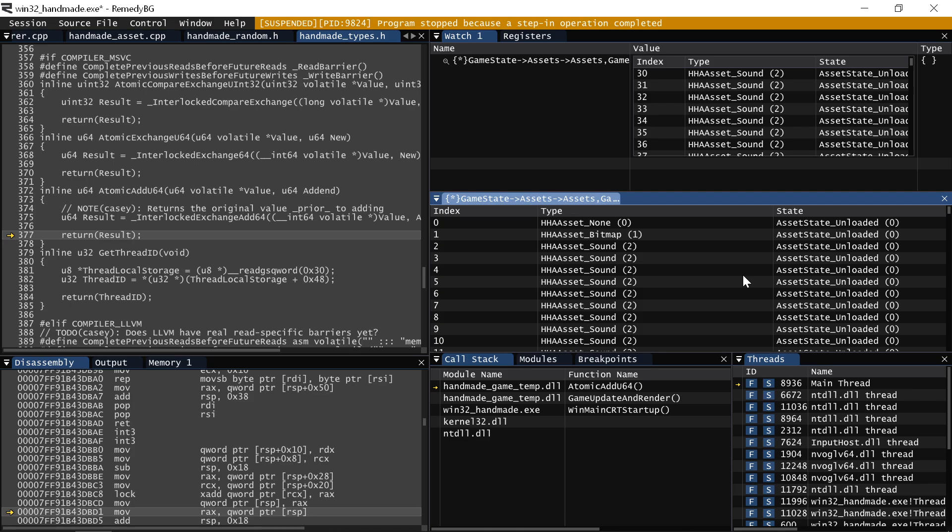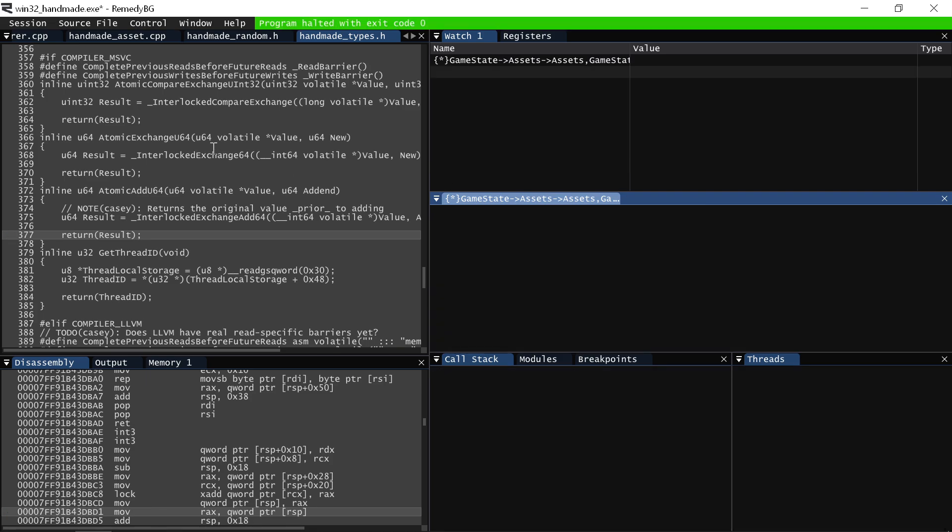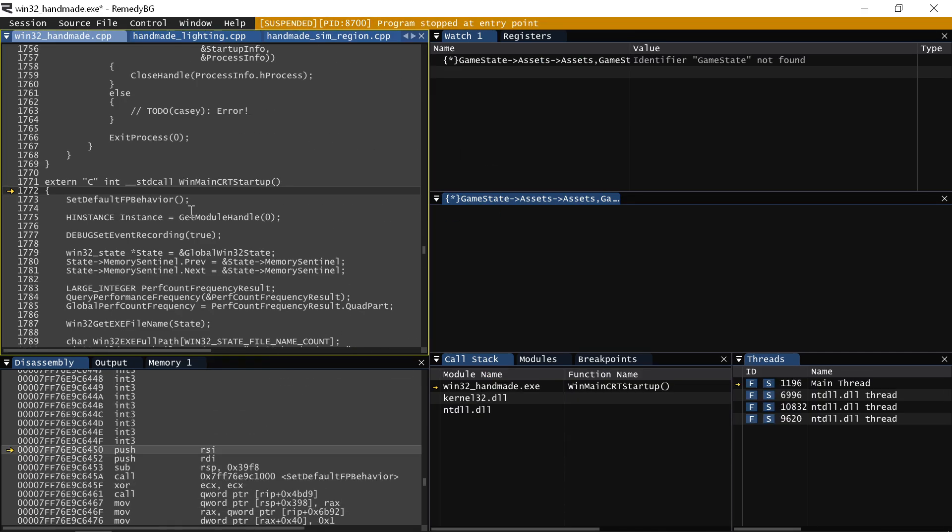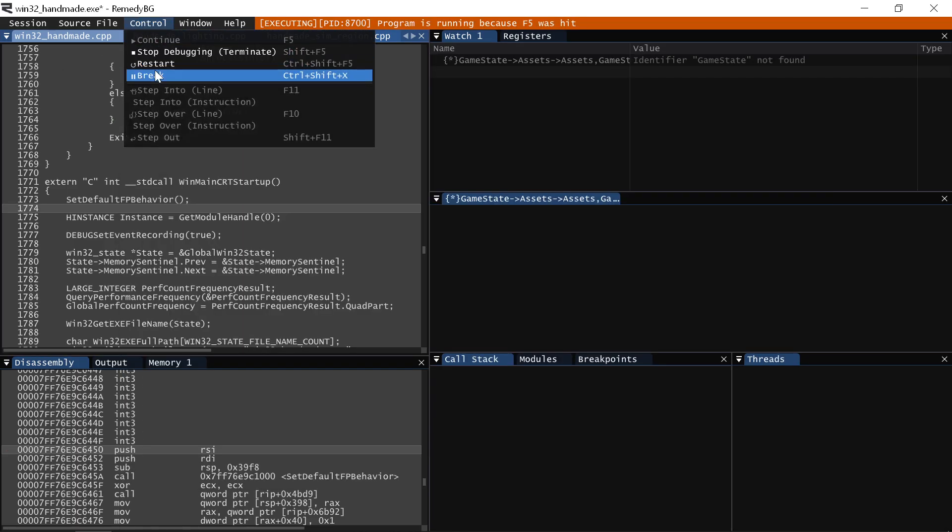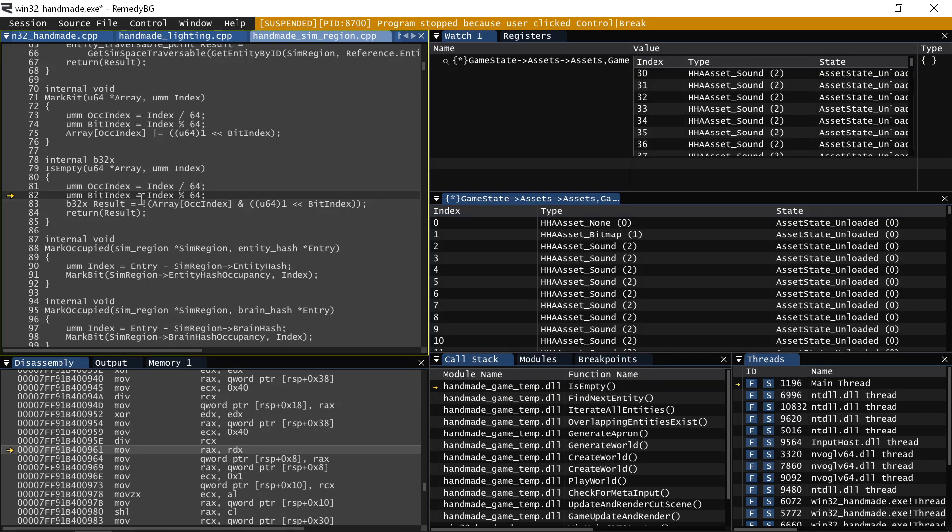This works across runs. So if I actually just step back into the game here, this is a completely new run of the game. So the asset table is going to be a completely different location. If I just start running the game and I break somewhere, as soon as I hit my code, it finds the asset table again. Total magic.